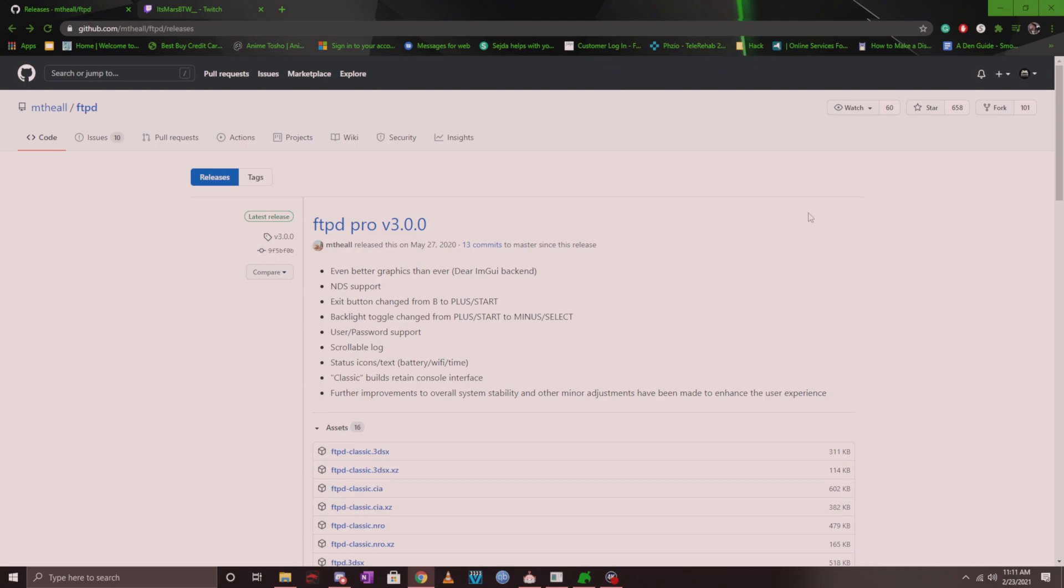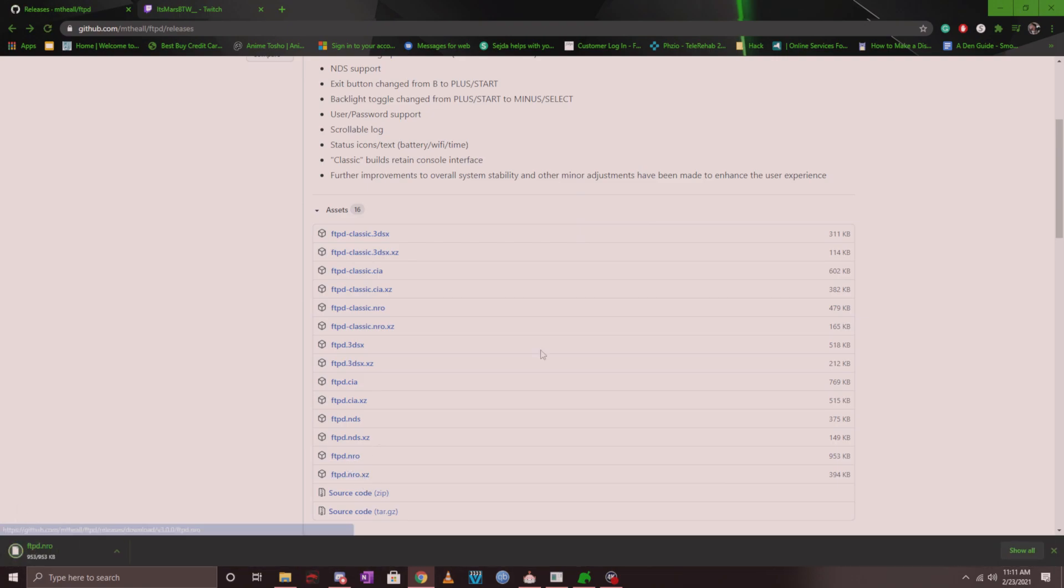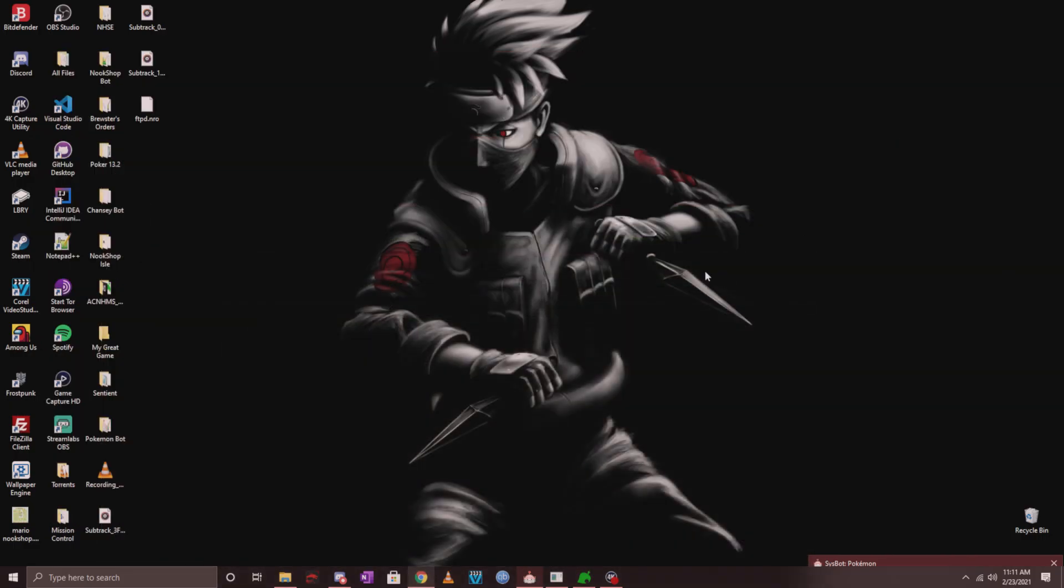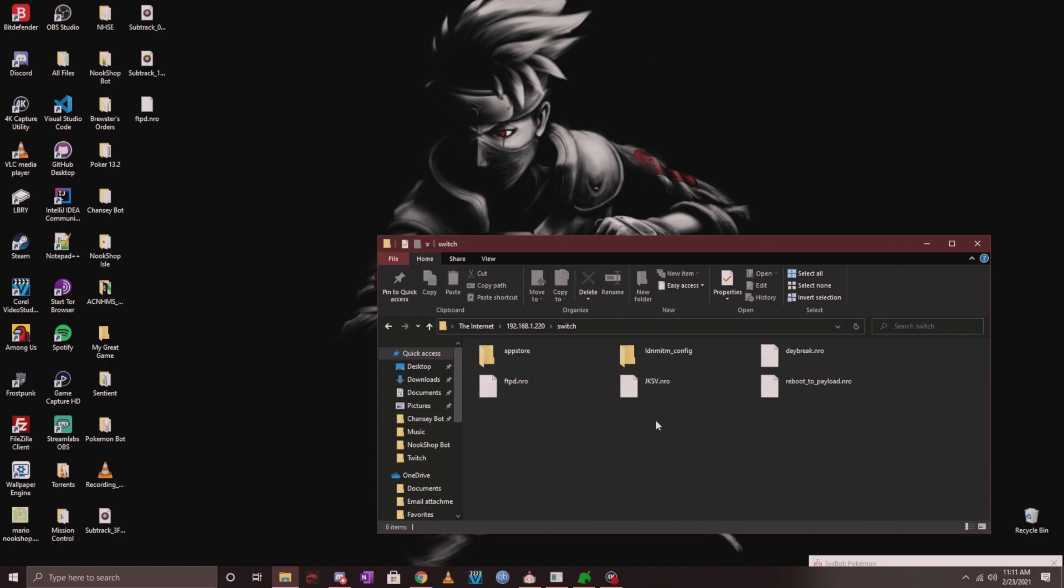However, if you do not, go to this page which I will link in the description. Make sure you have the latest release and click on ftpd.nro. This is the file you want to download onto your PC. Once you have it downloaded, head over to the root of your SD card and find your Switch folder.